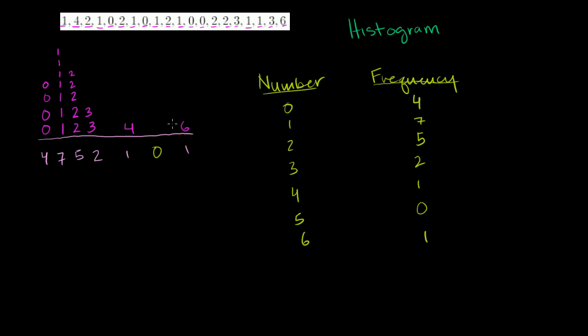I mean, I did this first, but you could say, how many times do I see a 0? I see it 1, 2, 3, 4 times. How many times do I see a 1? 1, 2, 3, 4, 5, 6, 7 times. That's what we mean by frequency.